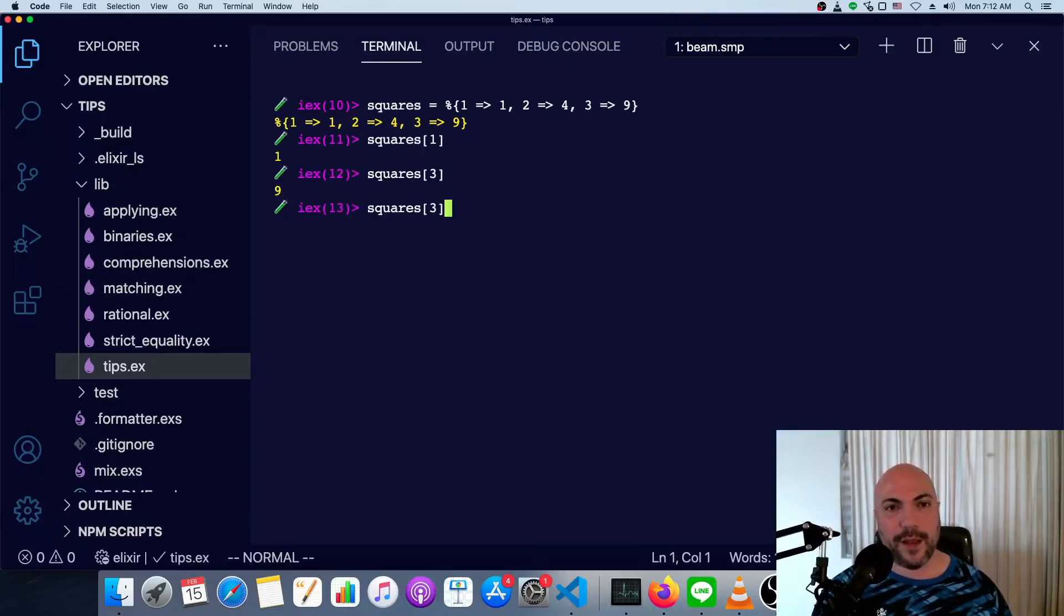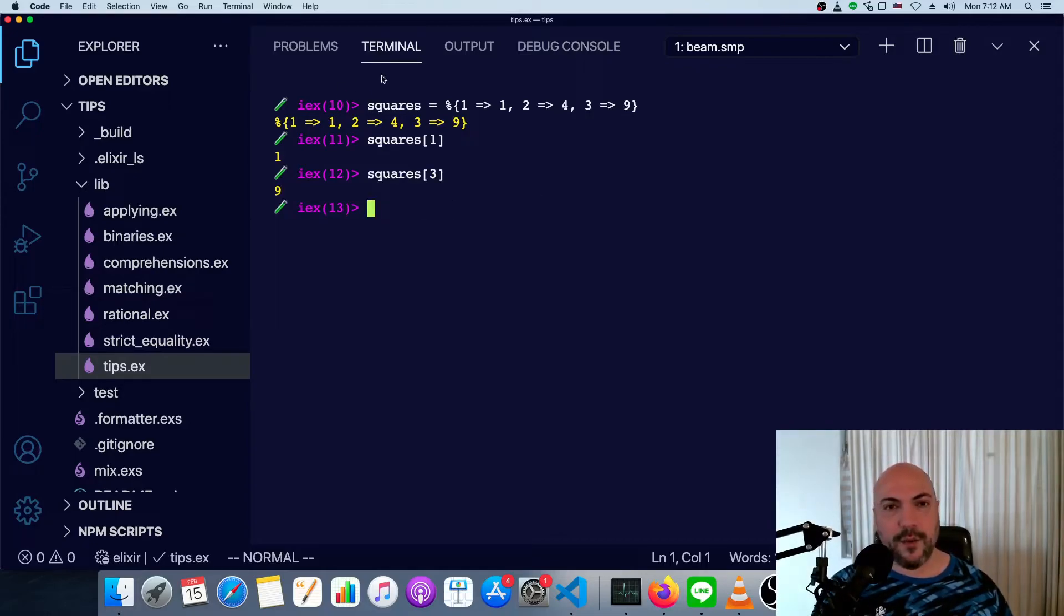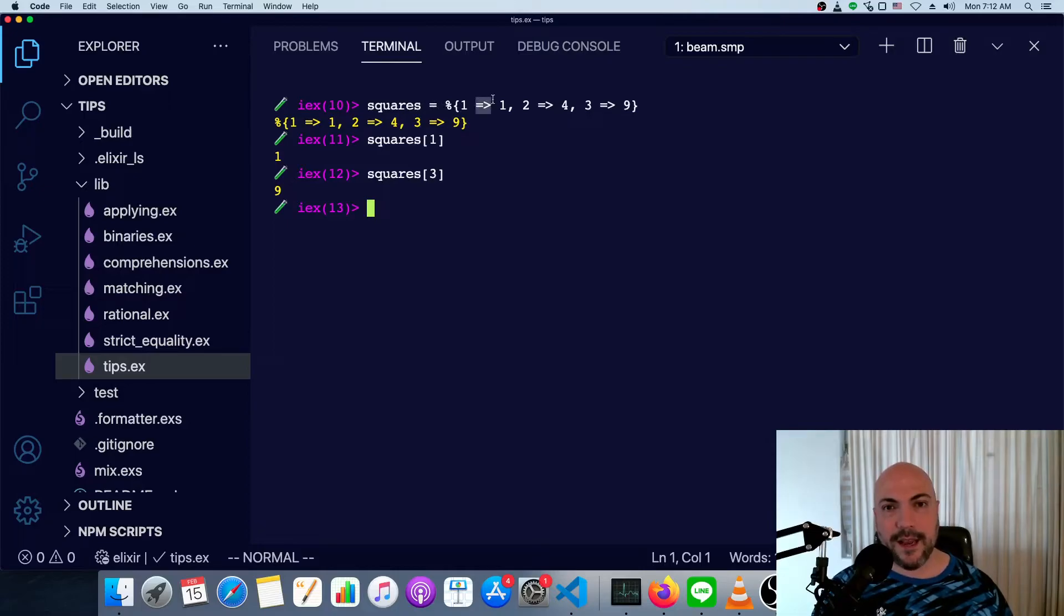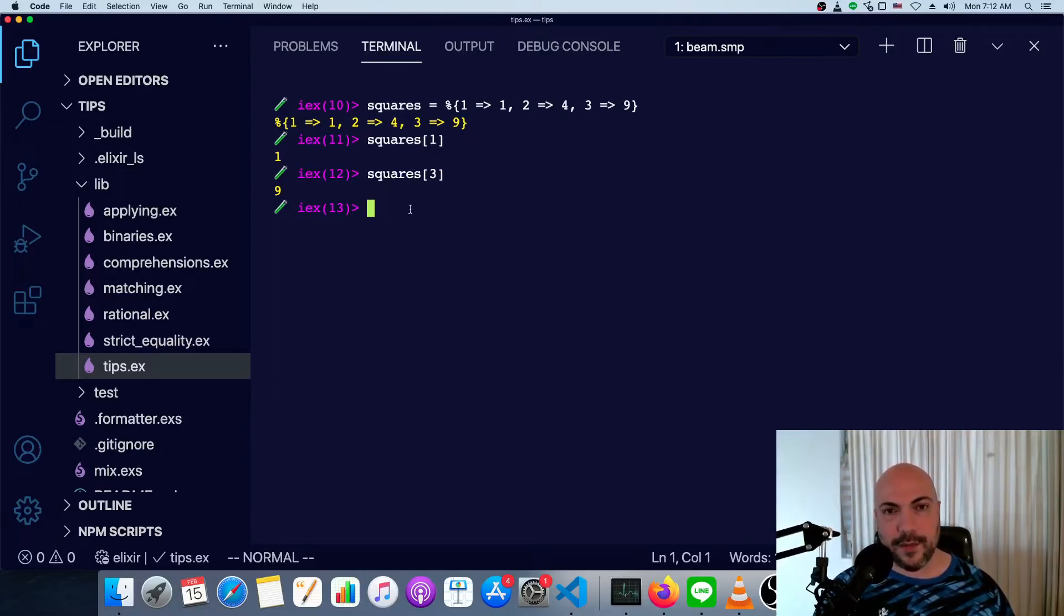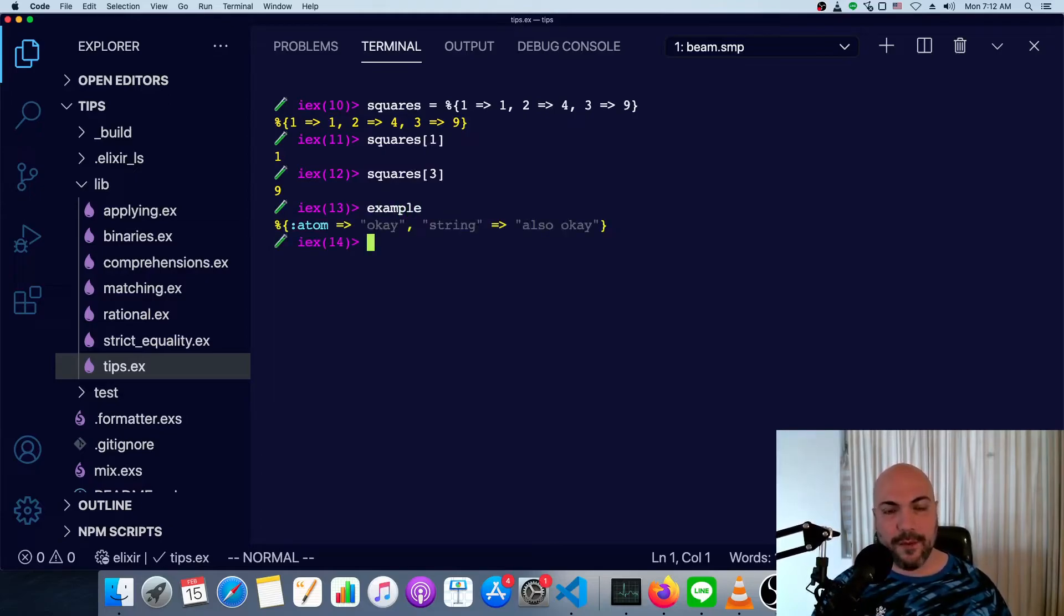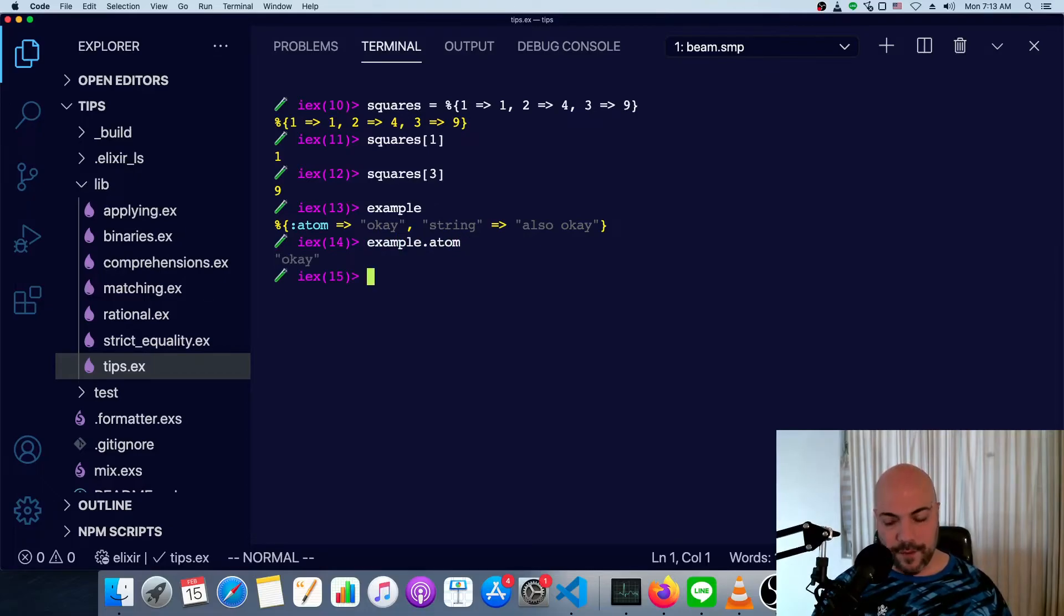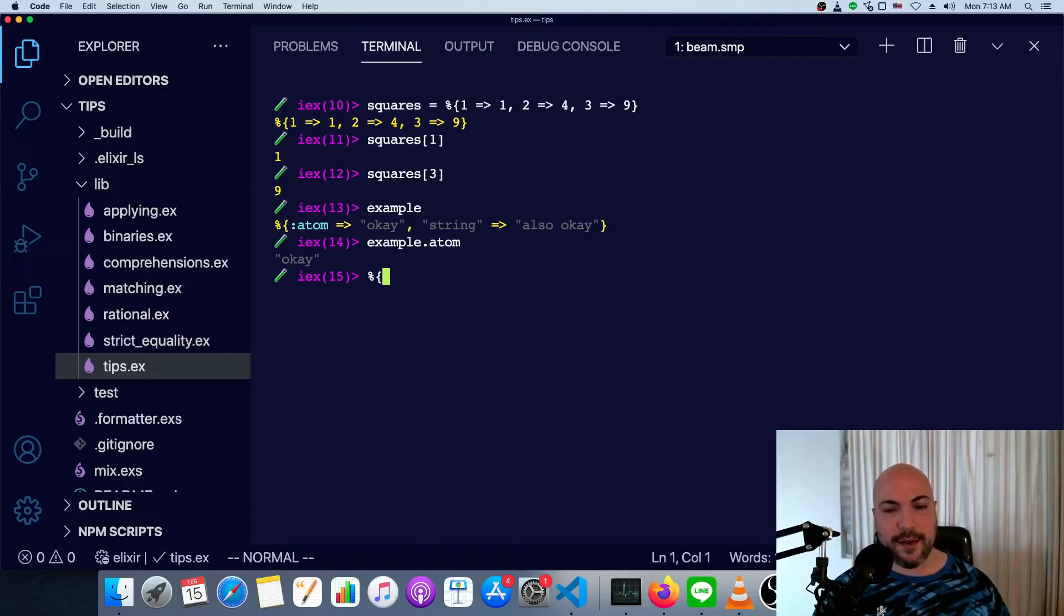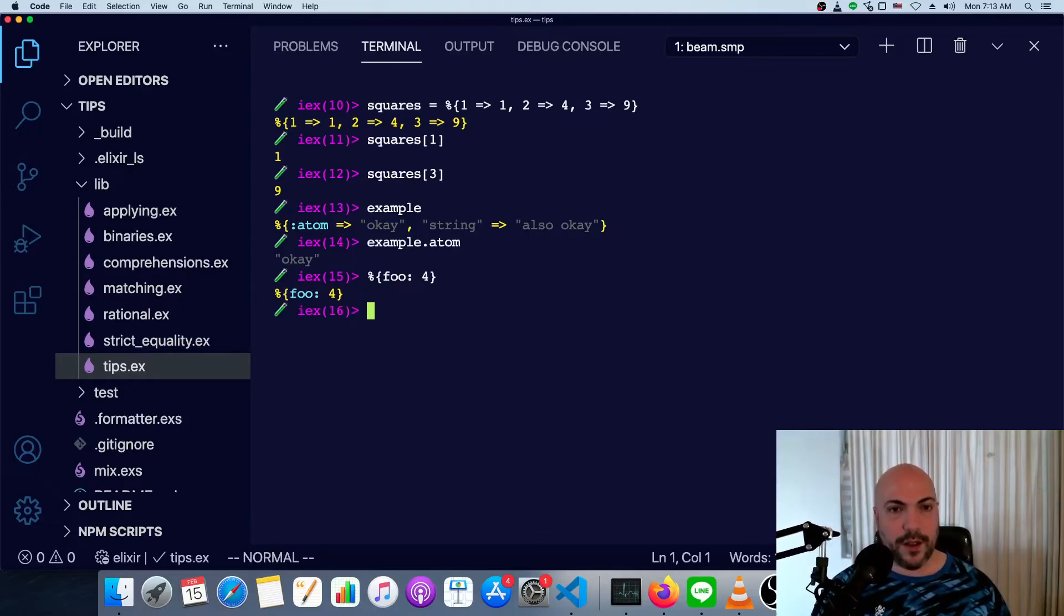And we can't use a dot syntax because they're not atoms. So just to refresh really quickly, we can use this hash rocket syntax anytime we're defining a map. And we can use this bracket syntax anytime we want to access an element. If the key is an atom, then we can get the atom by using dot. So example dot atom. And when we're defining the map, if the key is an atom, we can just put the colon on the other side of it. So foo is four.